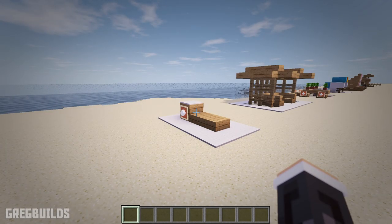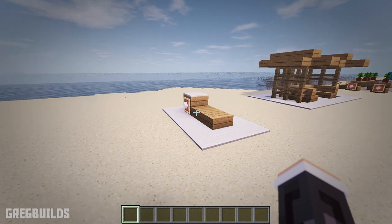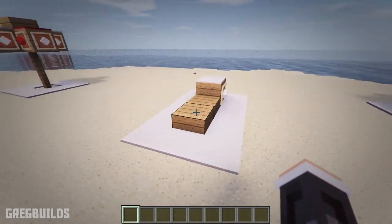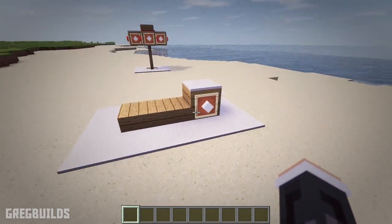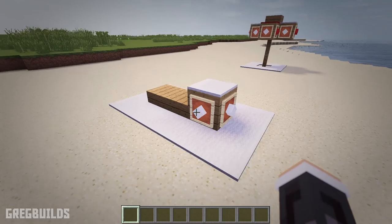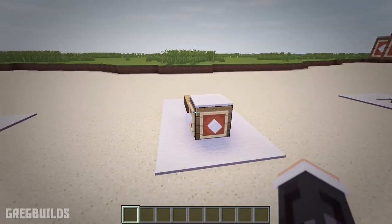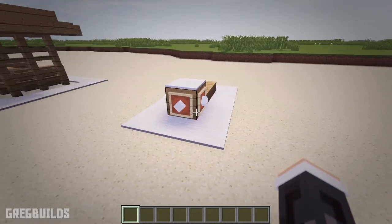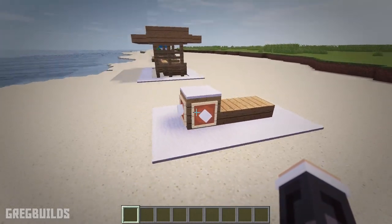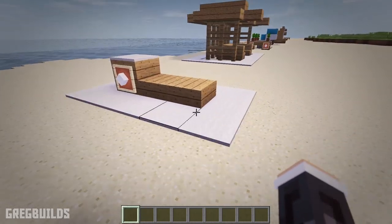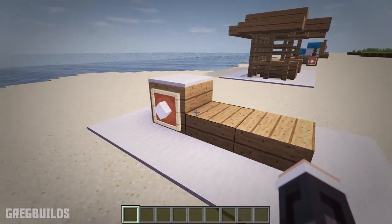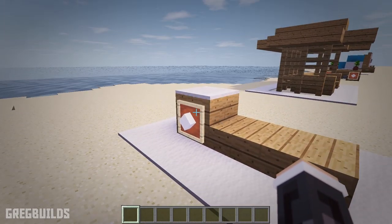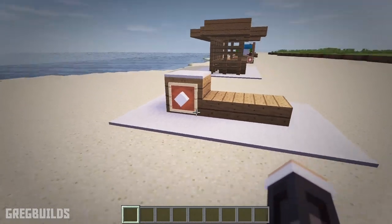Furniture design number two. Next we have a beach lounge chair. And this chair is made from oak slabs and an oak plank on the end. Then there are item frames around the chair with white wool blocks inside the item frames. I also place carpet around the base of the chair. This is a simple design, yet it works perfect for a beach setting.